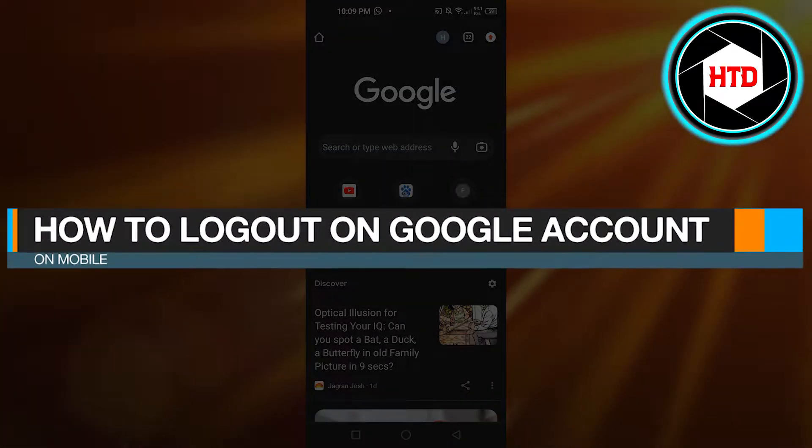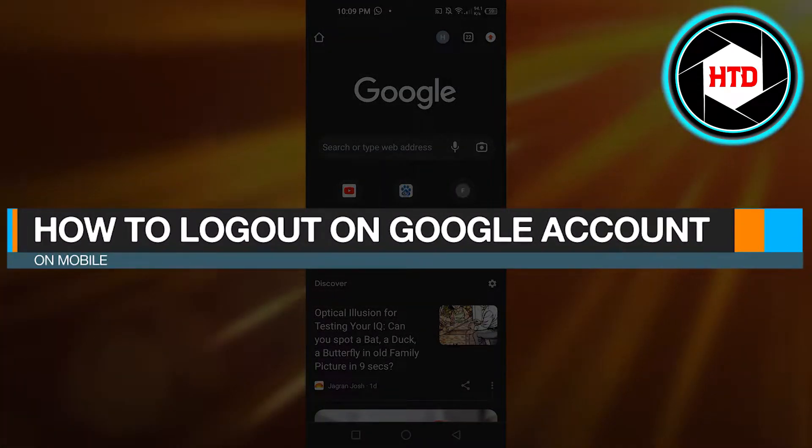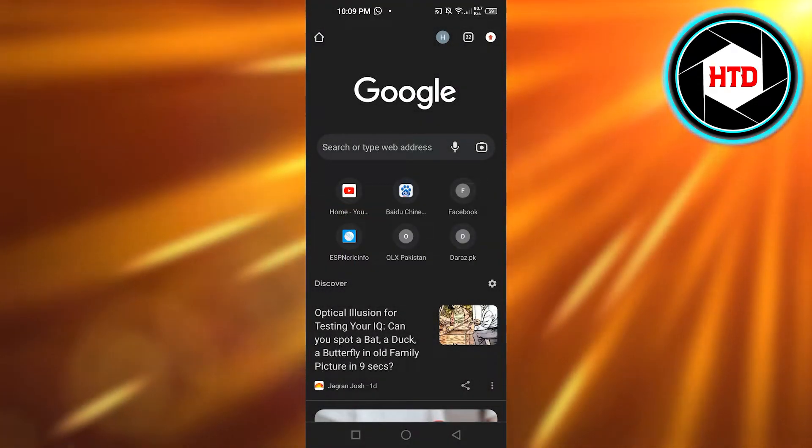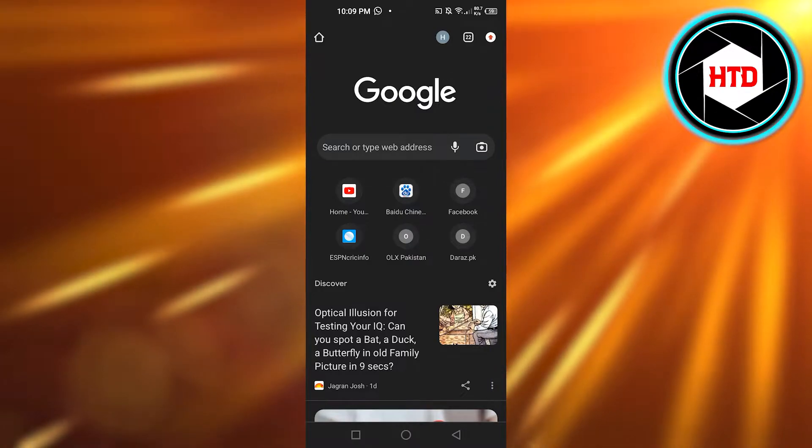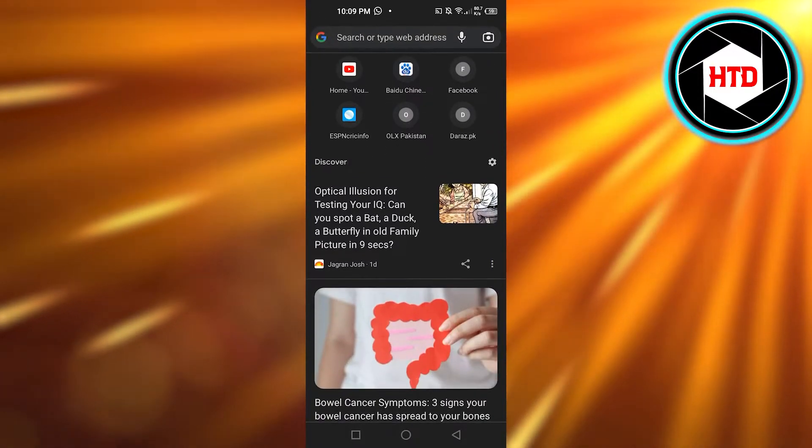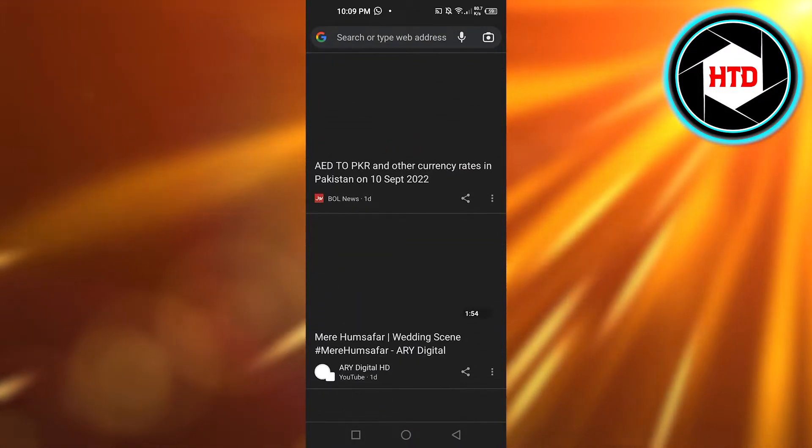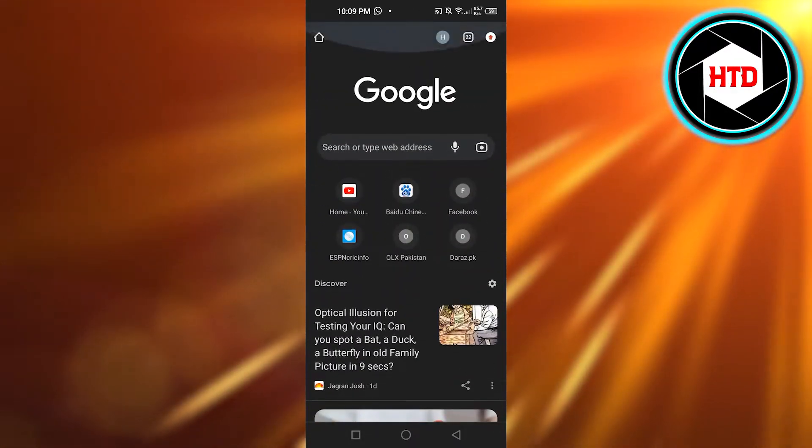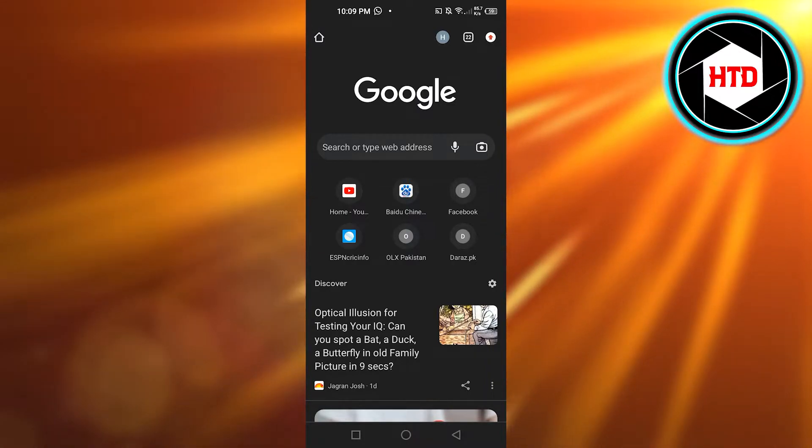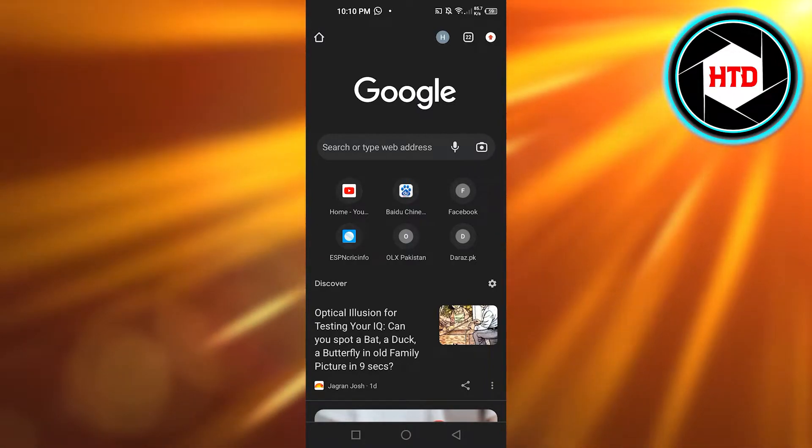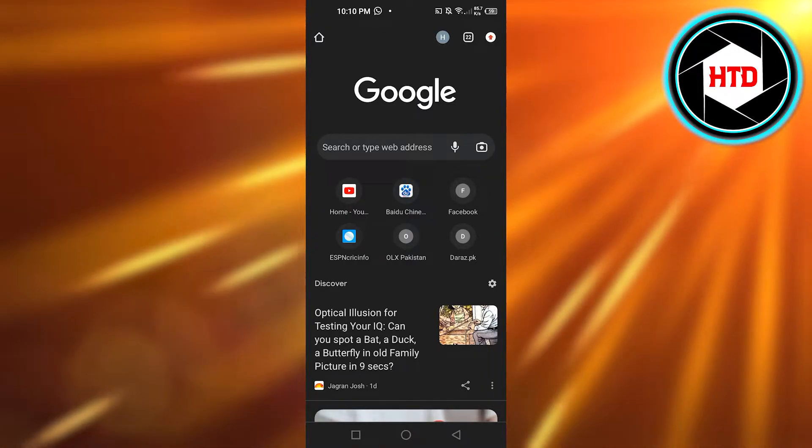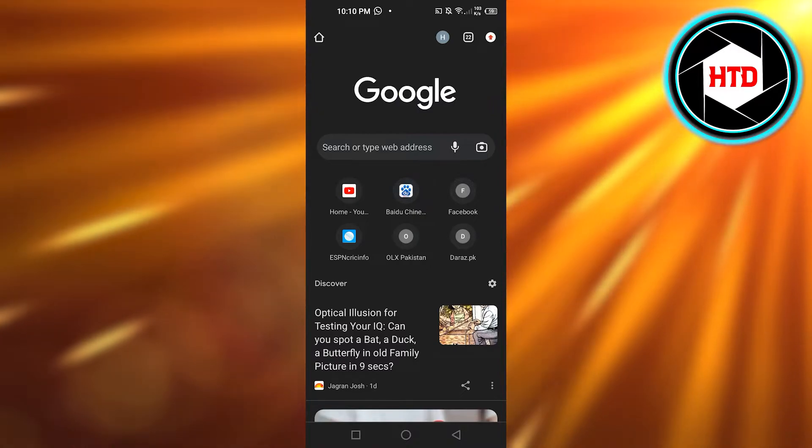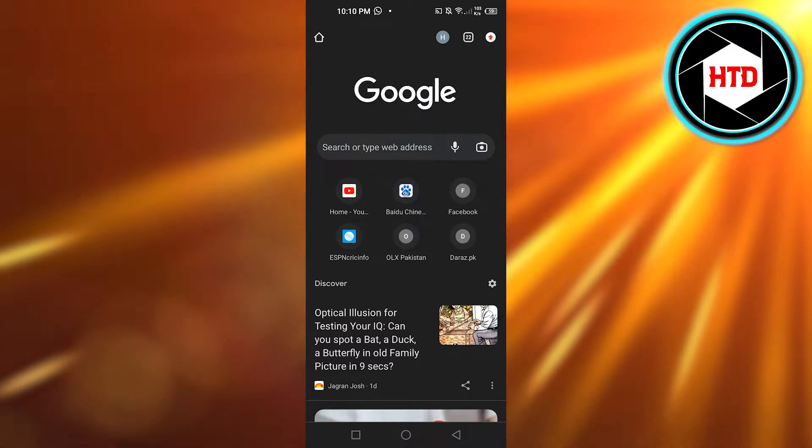How to log out of Google account on mobile. Hi guys, welcome back. Today I'm giving you a quick tutorial on how to log out of your Google account on your mobile phone. So let's get started. It's going to be same for Android and iOS.